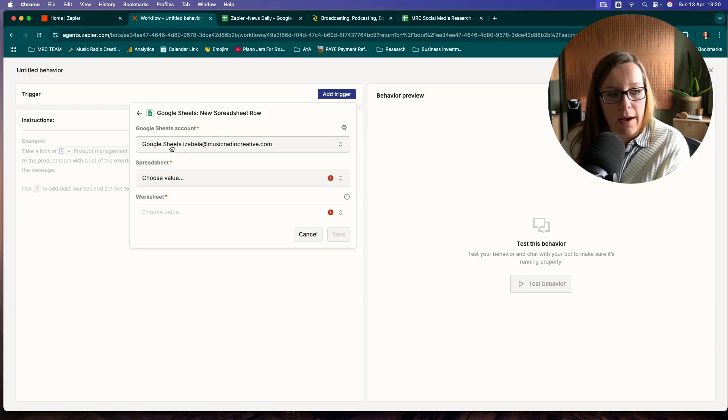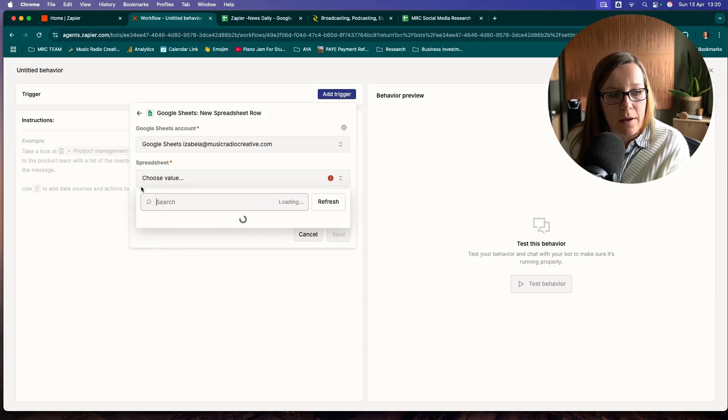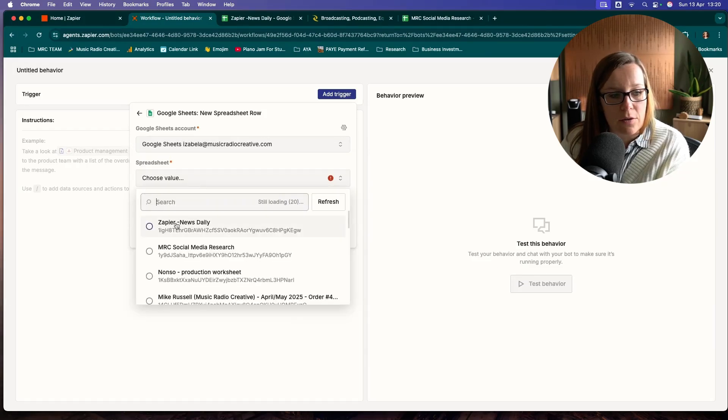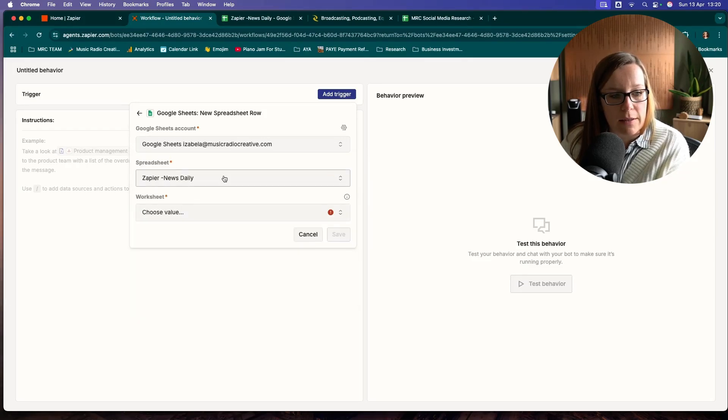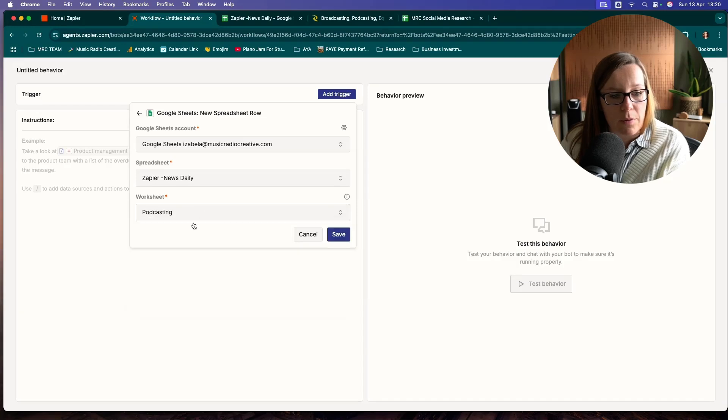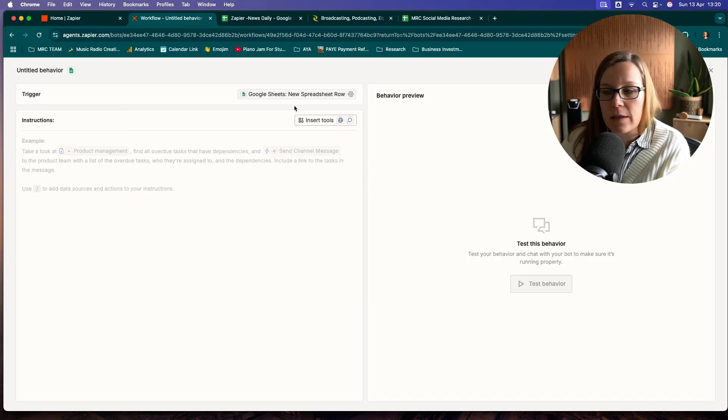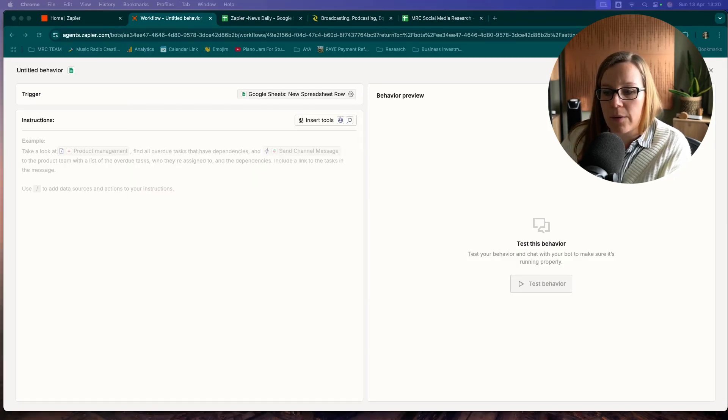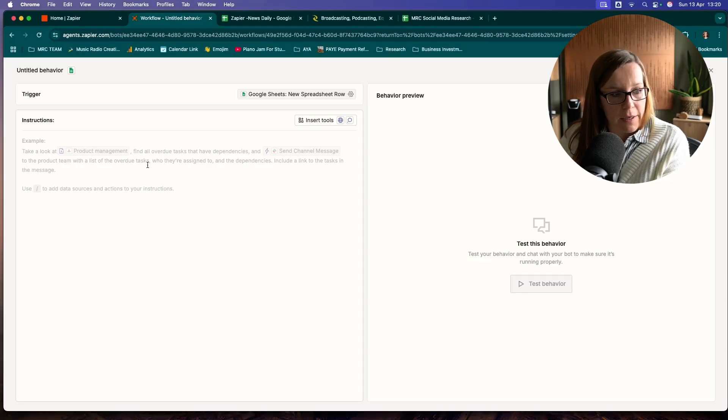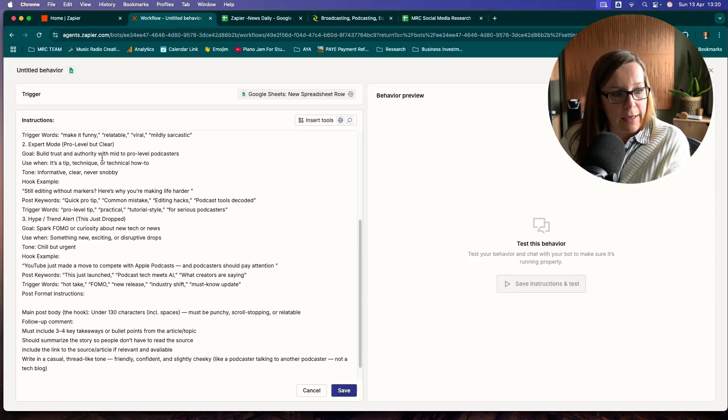At the moment, there is a new spreadsheet row. So let's have a look. We want that's my spreadsheet, and I want to choose the podcasting worksheet here. So the moment that comes up, we have a very specific action to take.